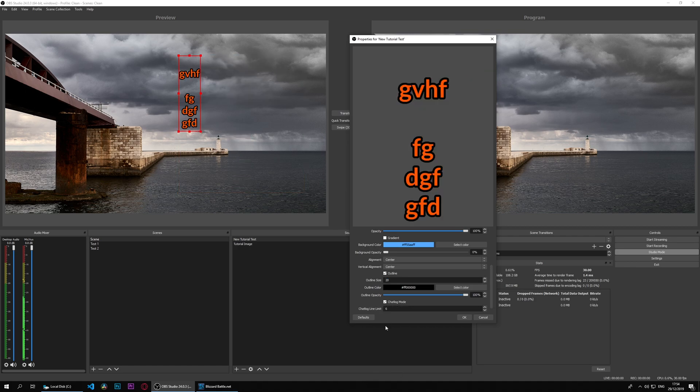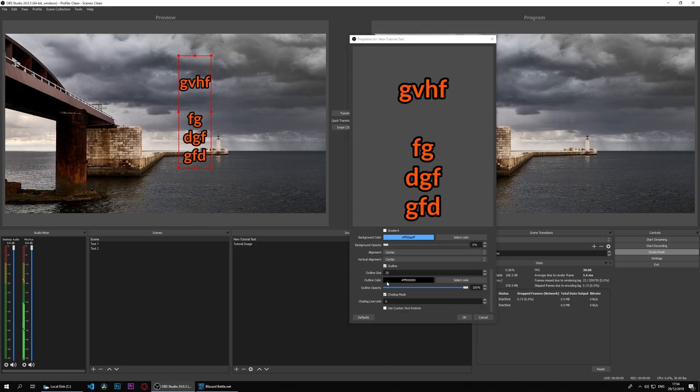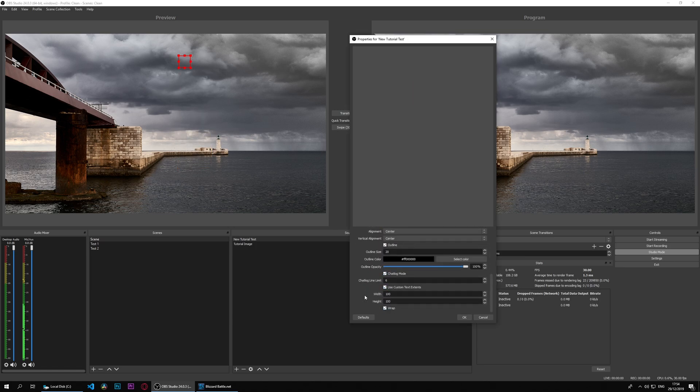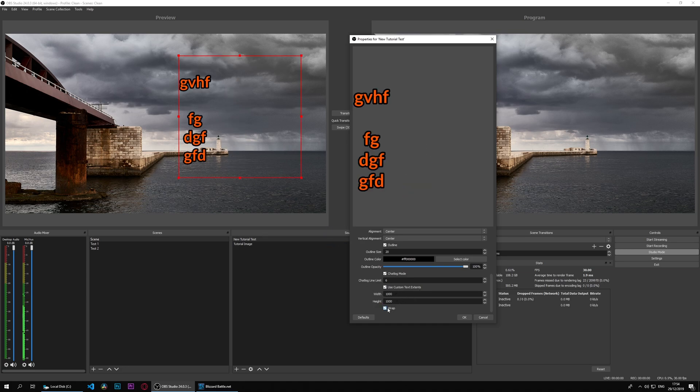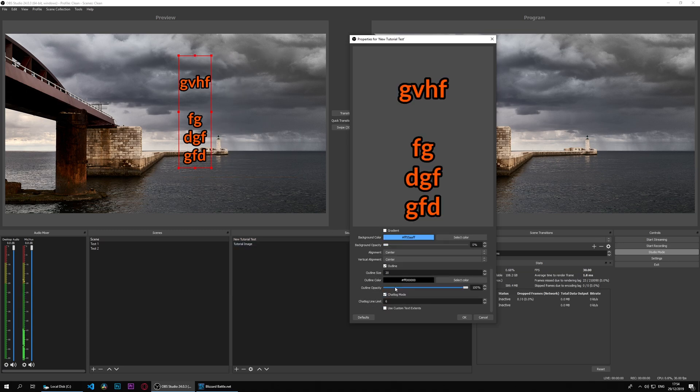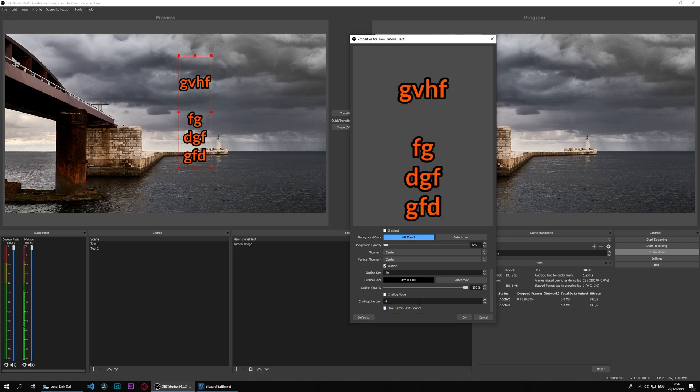We can use a chat log mode, which shows the bottom parts. You could use custom text extents, so that allows us to have custom sizes for a box. And wrap means it wraps it around the box, so that depends when you're using custom text extents.